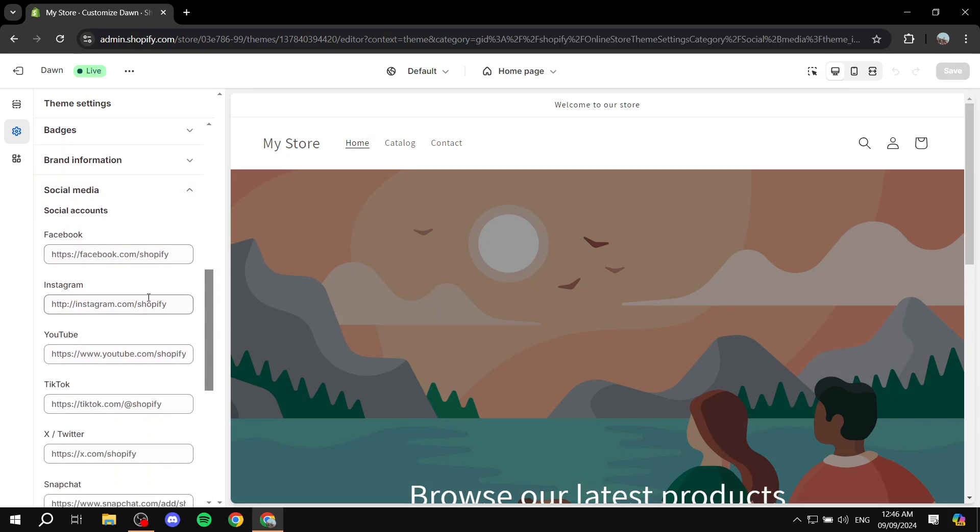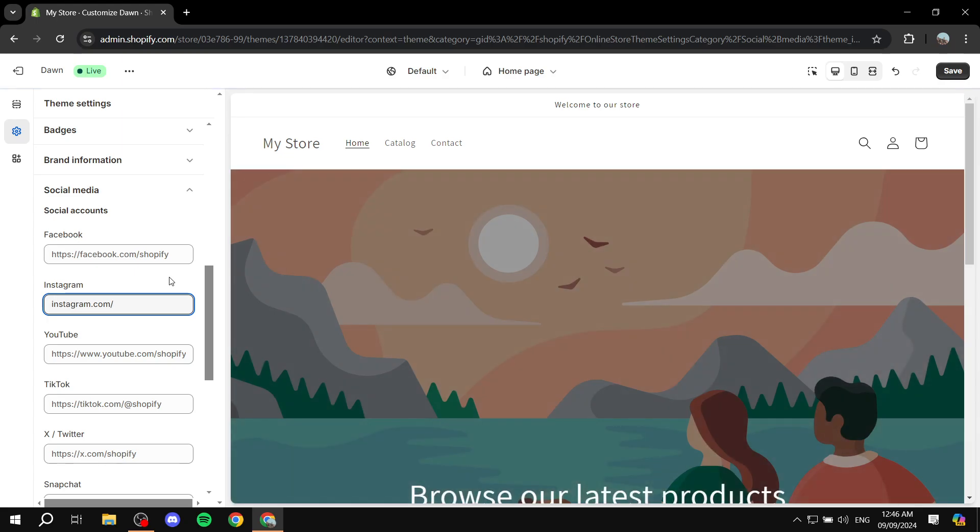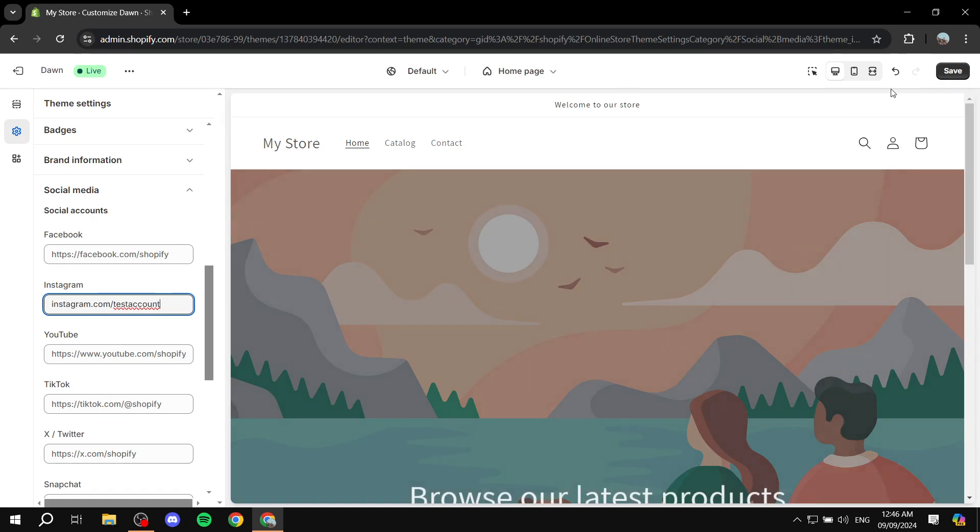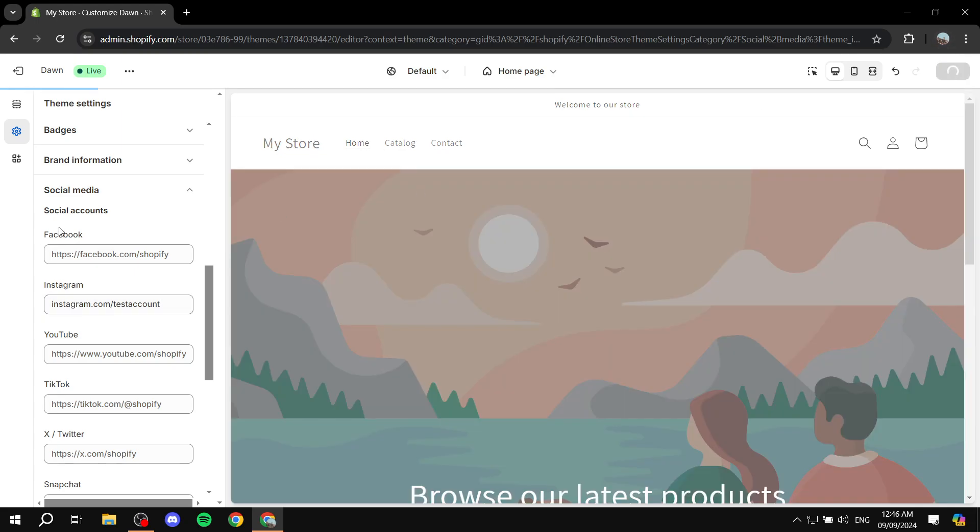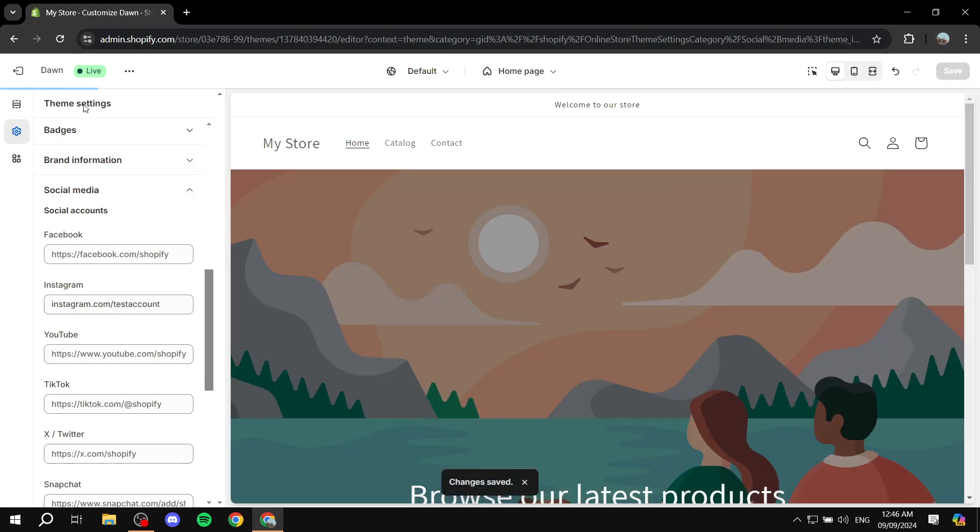From social media, click on the down arrow and add your accounts. I'm just going to add something in Instagram here, so let's do instagram.com/testaccount or whatever it may be, and I'm going to click on save for the time being.